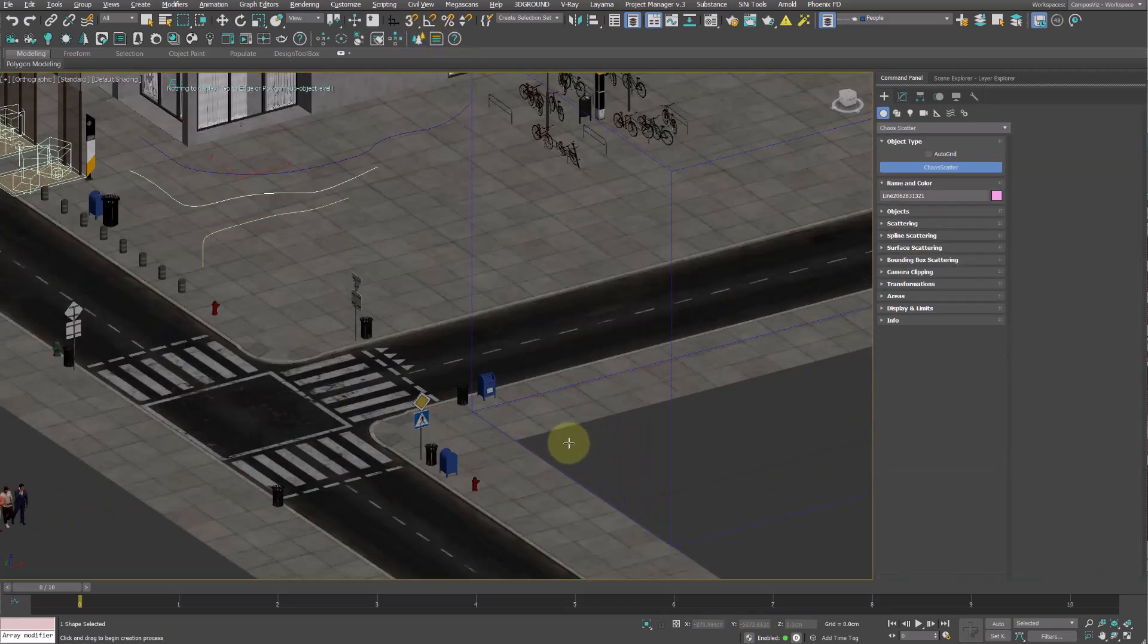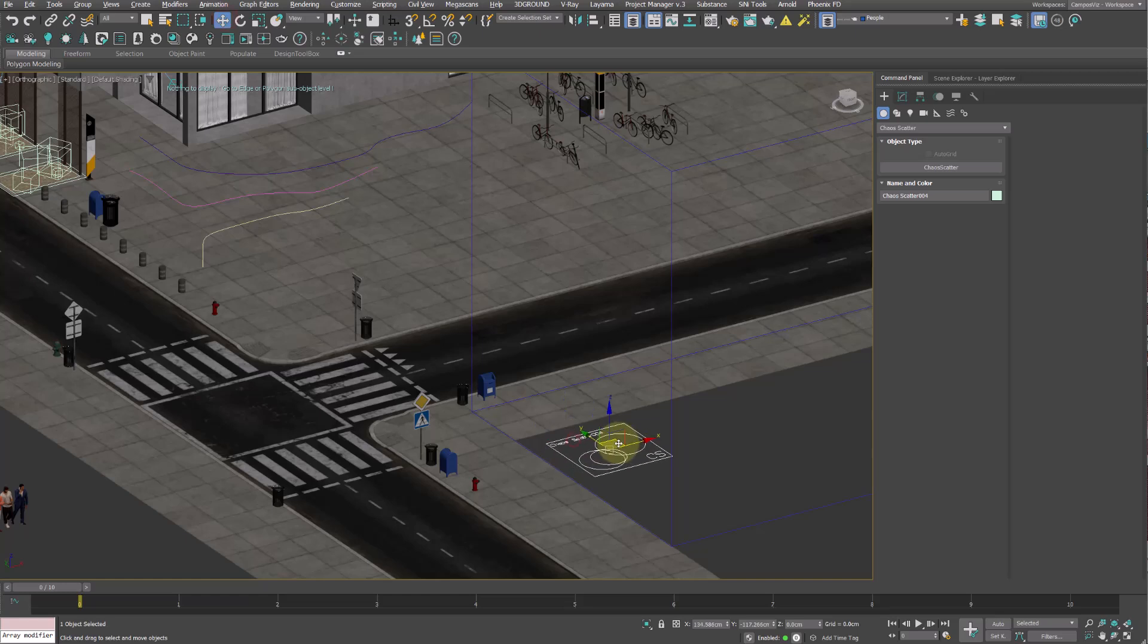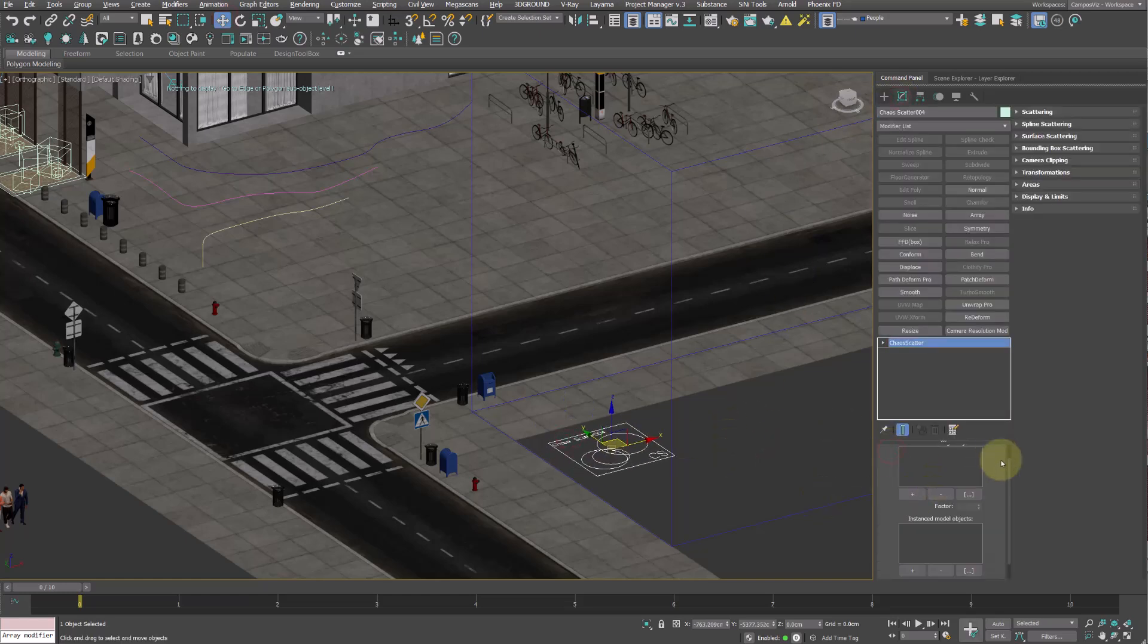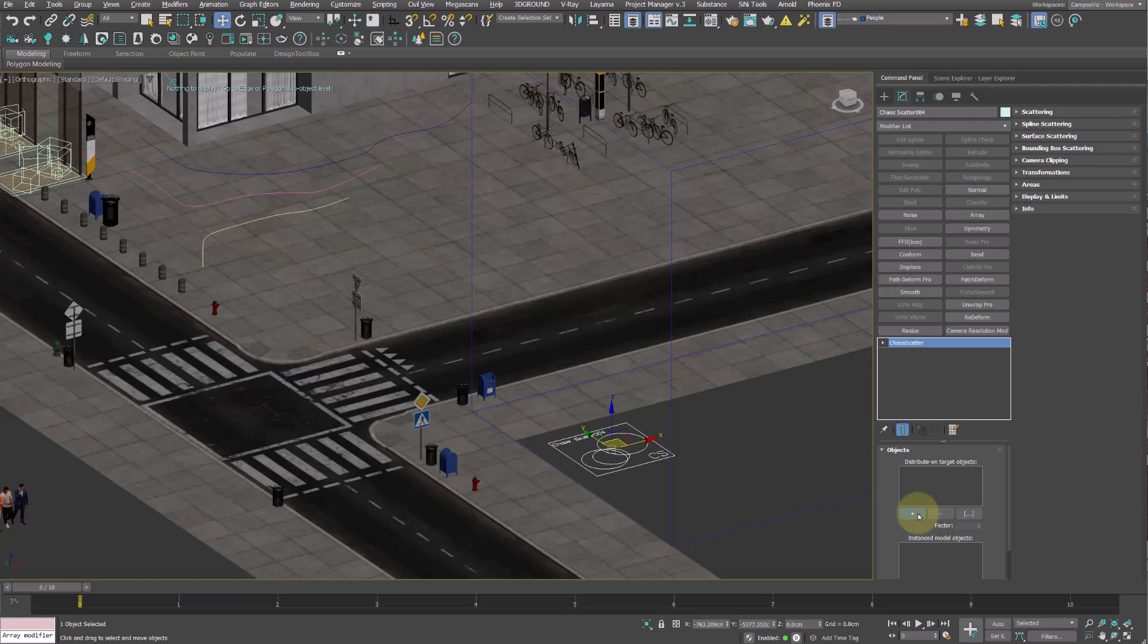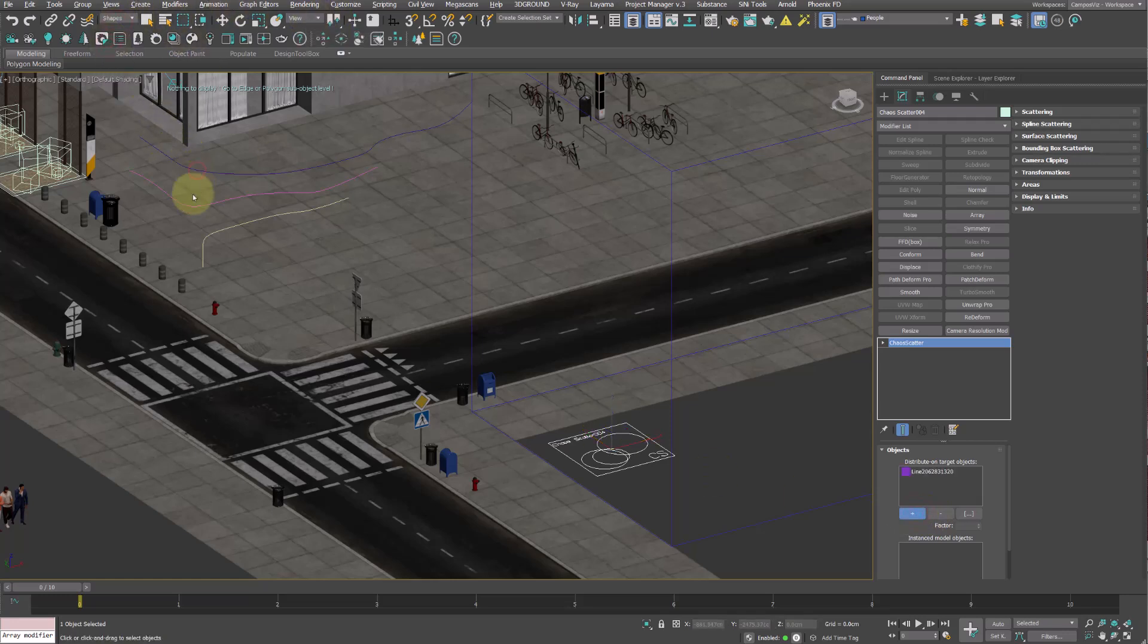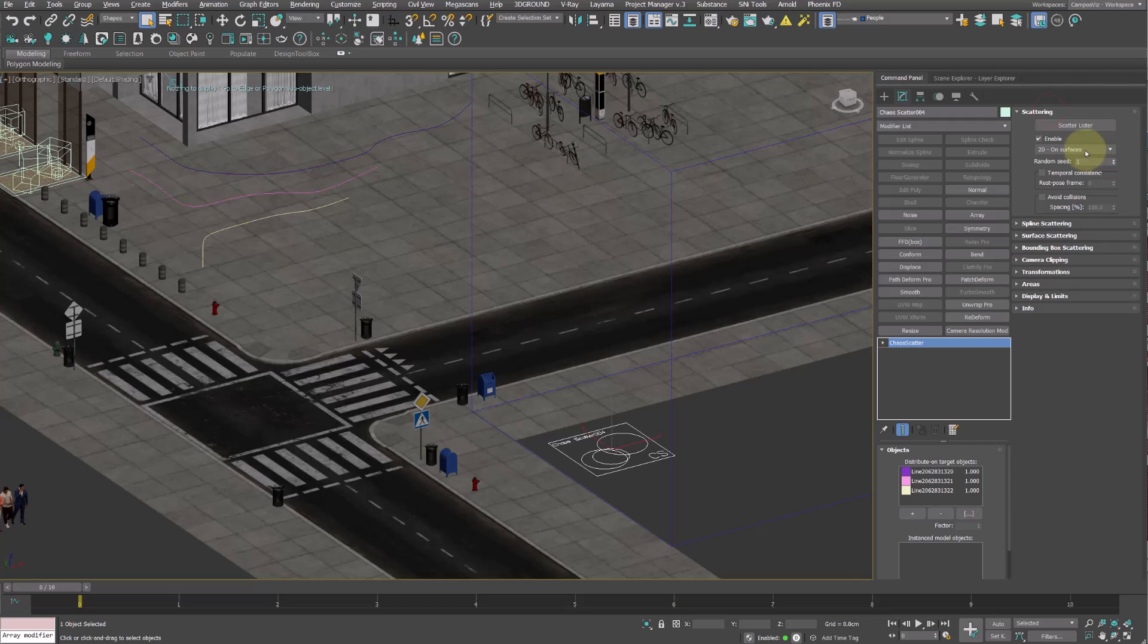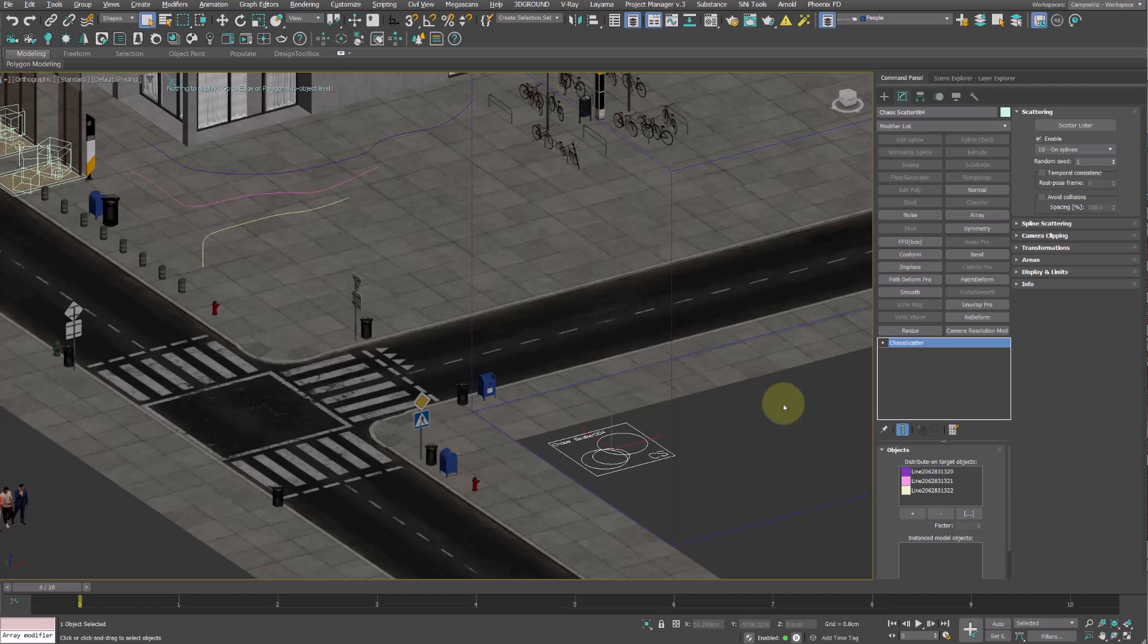Now let's go through the next steps. I add a scatter to the scene. And in the Scatter settings under Distribute on target object, I add the splines I just created. And I make sure to select 1D on splines in the Scattering drop-down menu. This allows us to scatter models along splines.